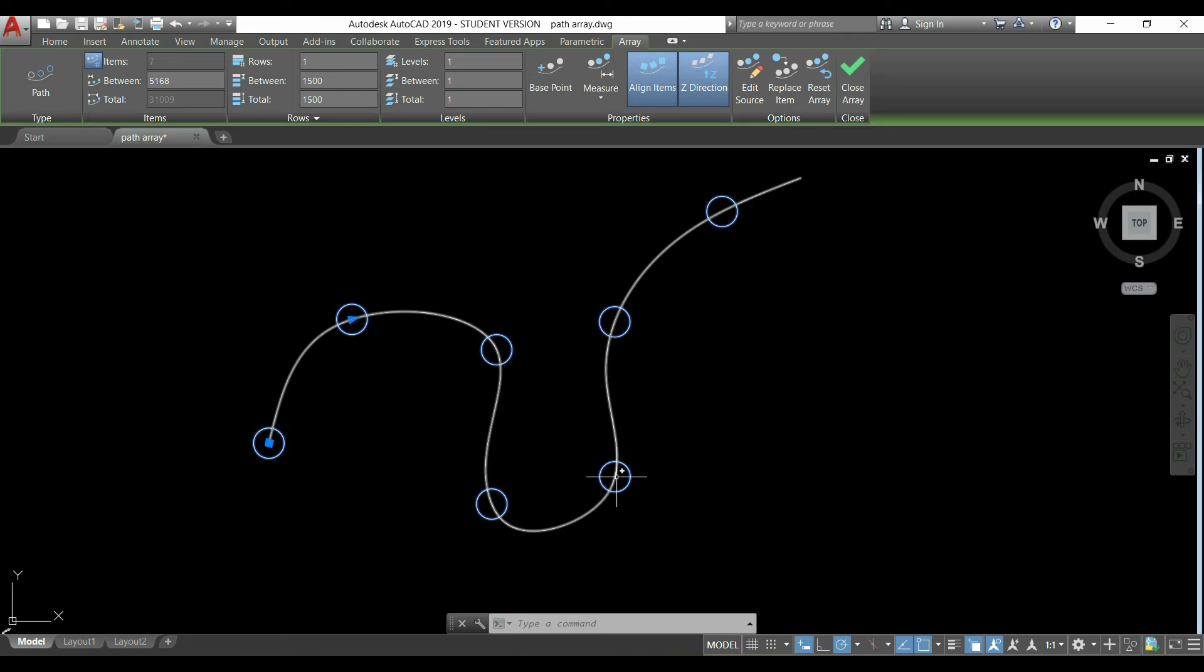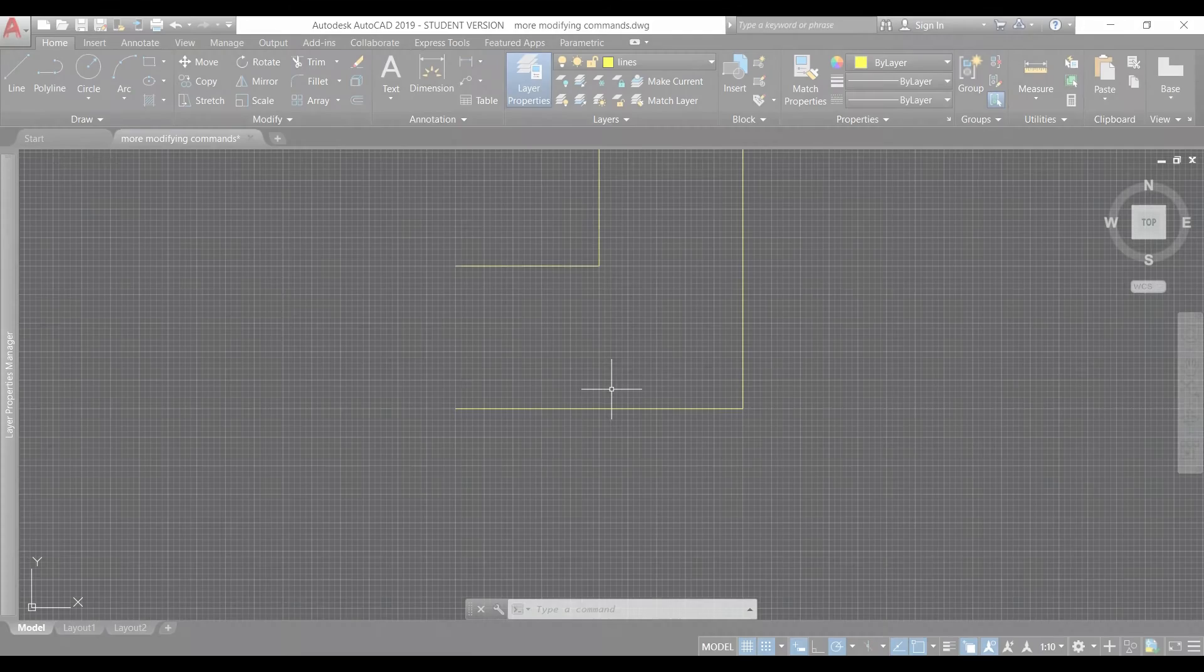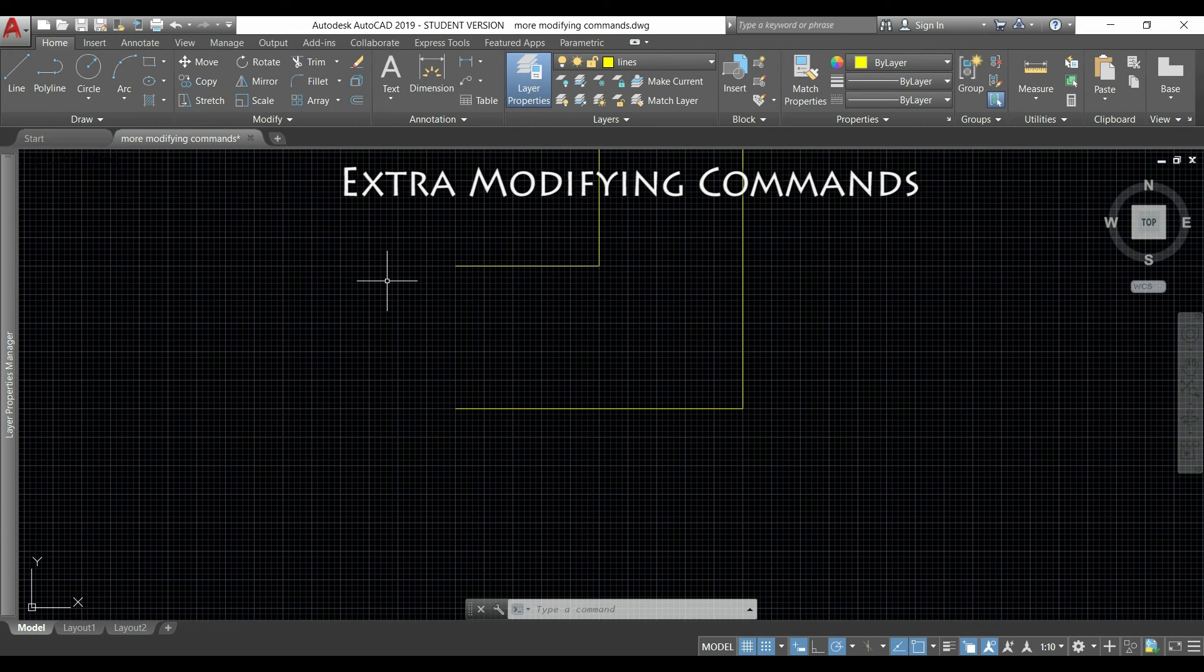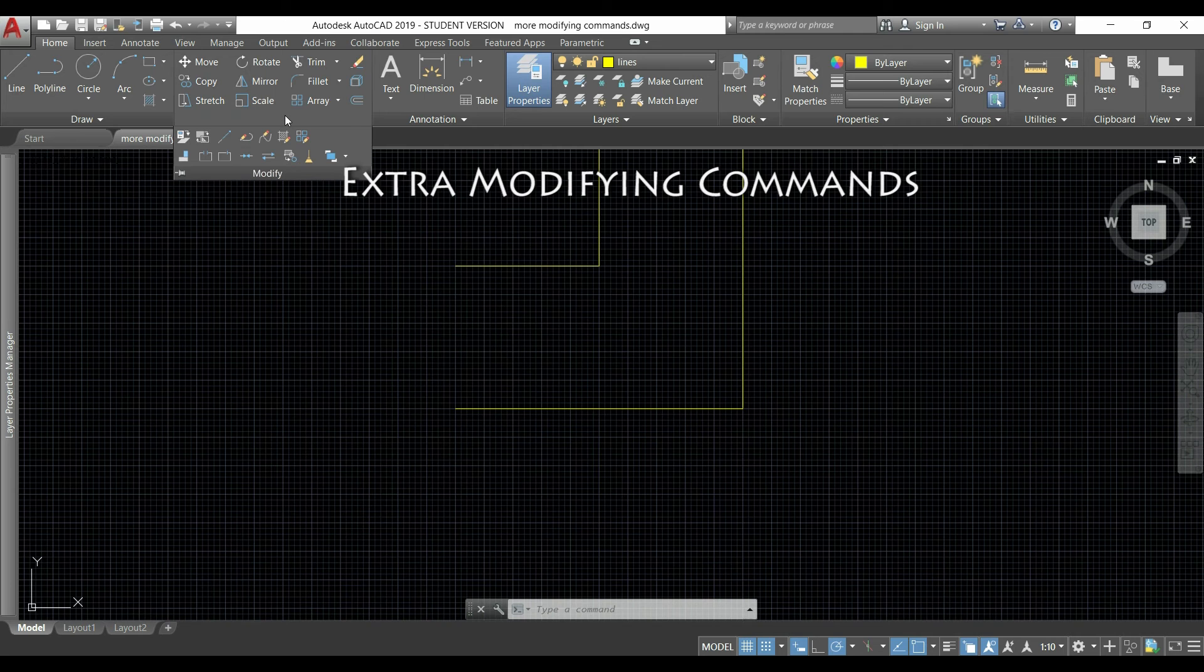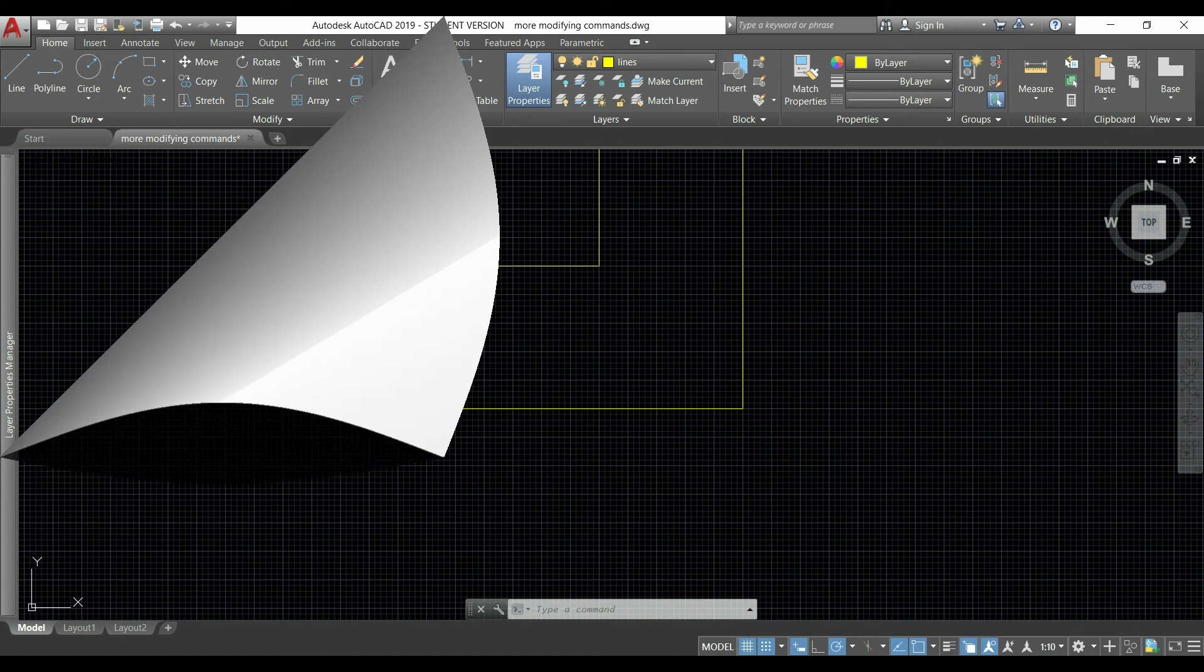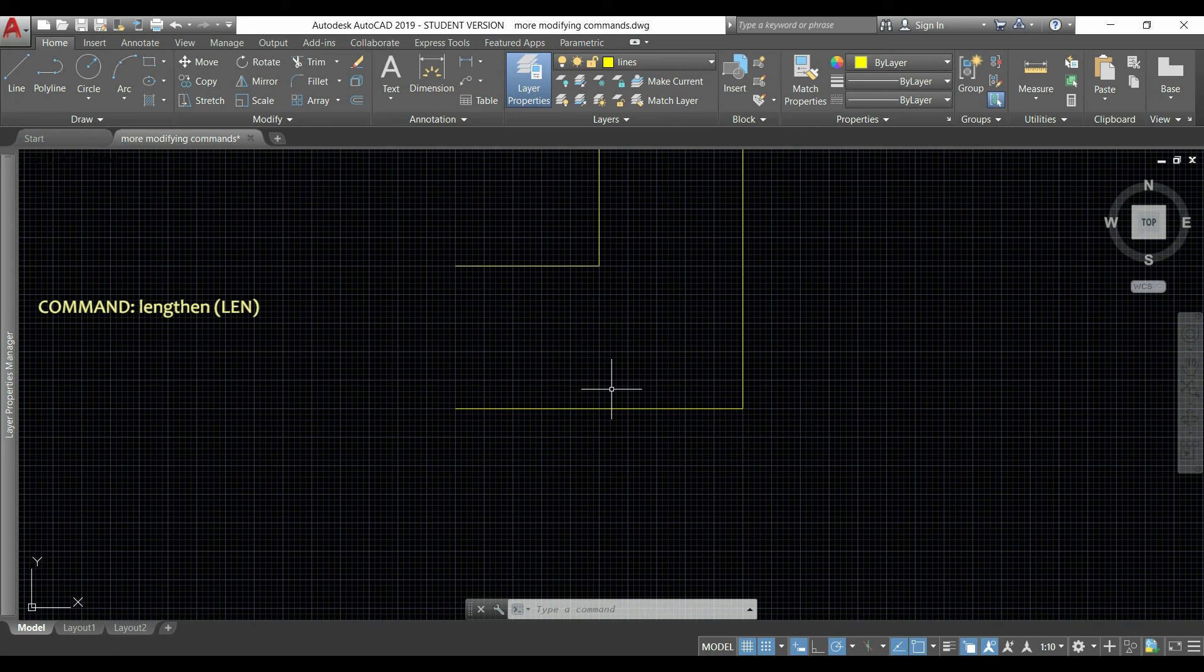I'm going to show you more modify commands that you can find under this section. I will explain just some of them that could be useful in any occasion. Command lengthen, as you may guess, this is used to modify the length of lines.